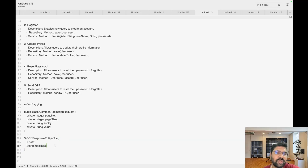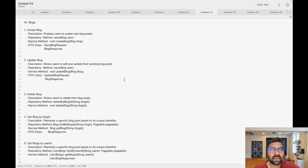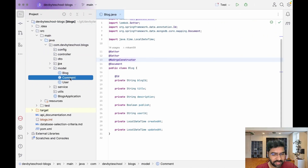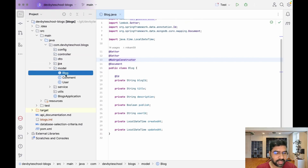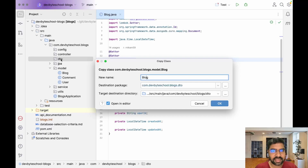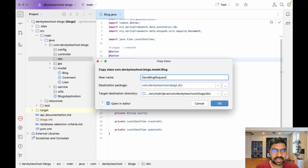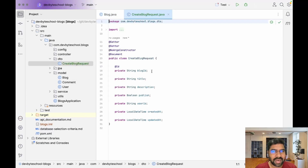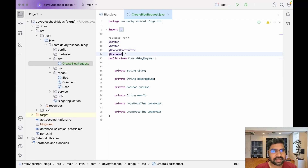Let's go to IntelliJ and create all the required classes. For the blog, copy the blog entity and paste it in the DTO package, then rename it to CreateBlogRequest. In CreateBlogRequest, we don't require an ID, so remove that.